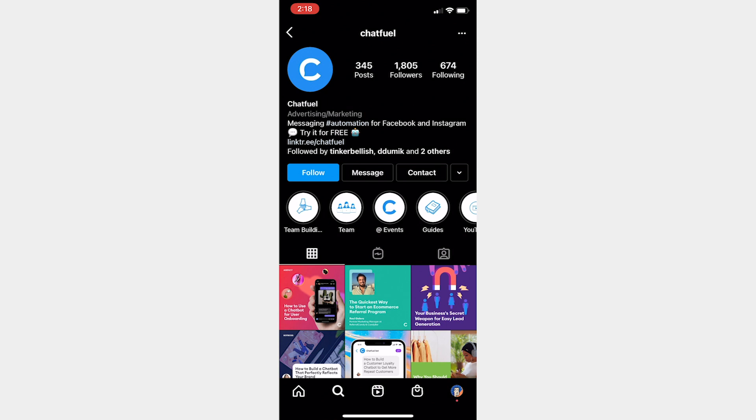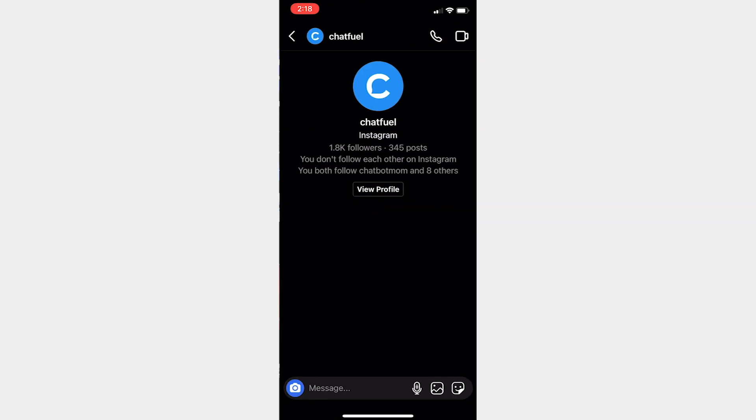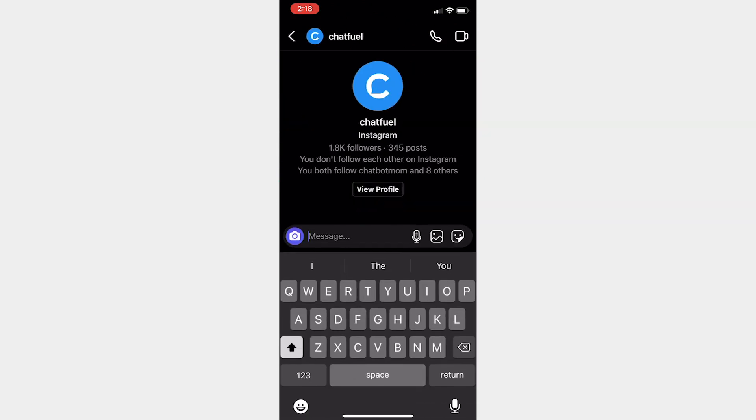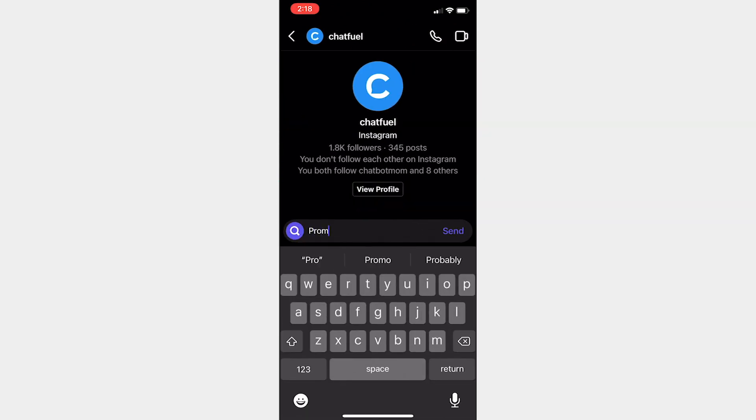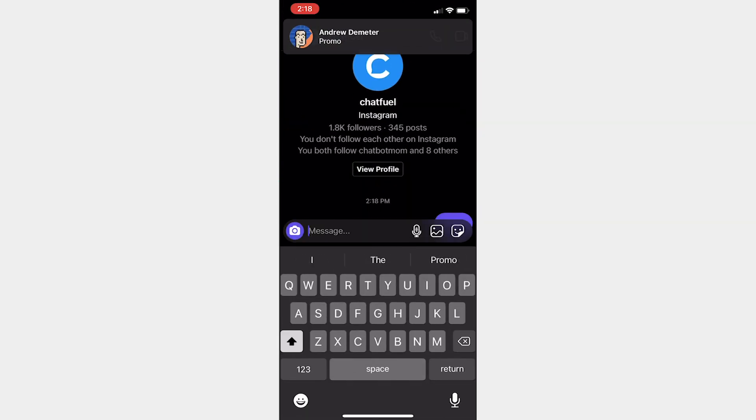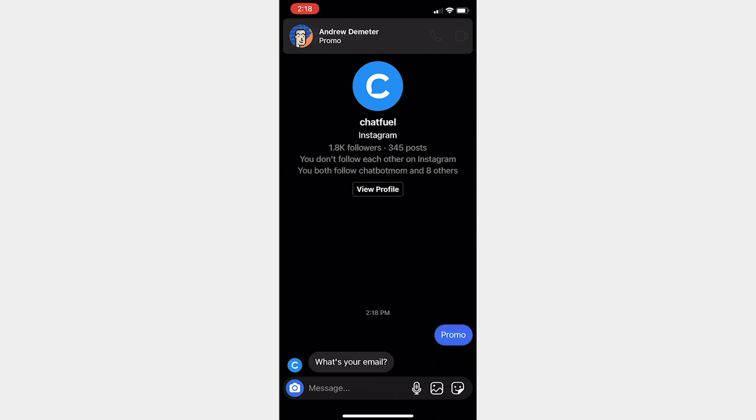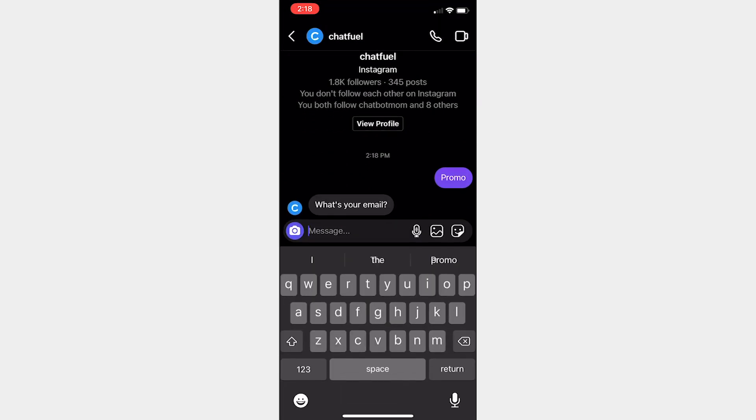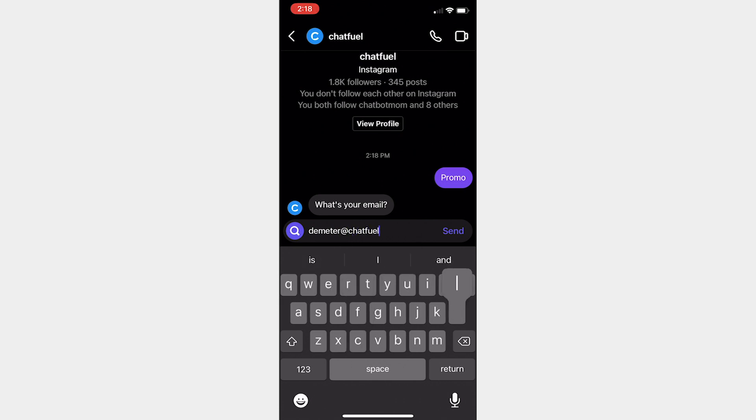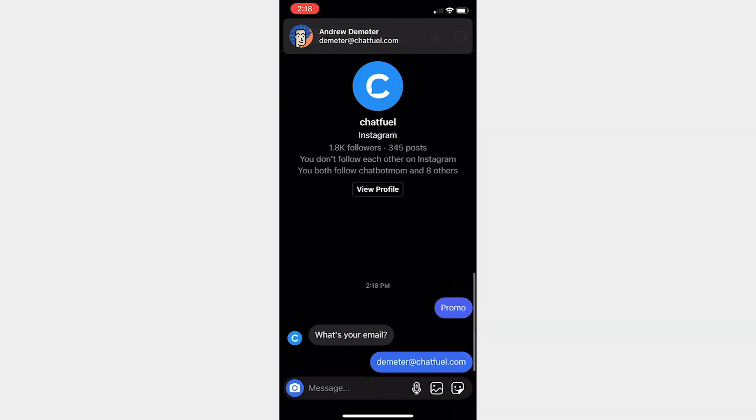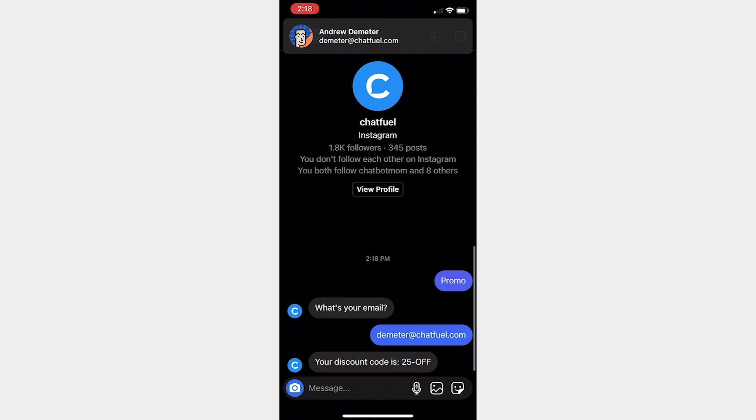So here we are, I'm going to click message. We'll type that keyword promo. And once I do the automation will begin. So there we go. What's your email? I'll type Demeter at chatfuel.com send, and then we'll get the discount code. There we go.